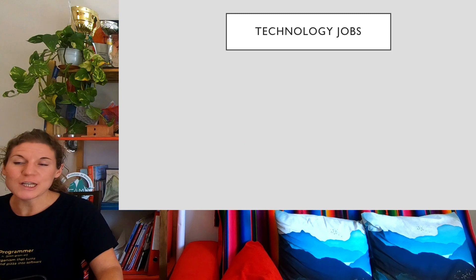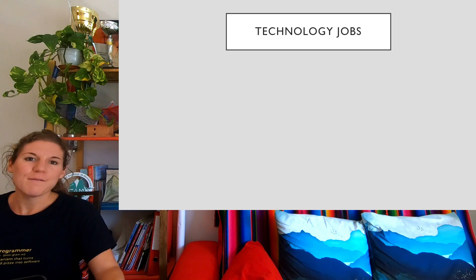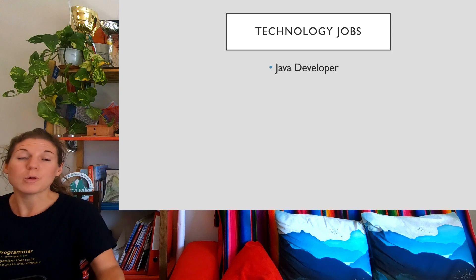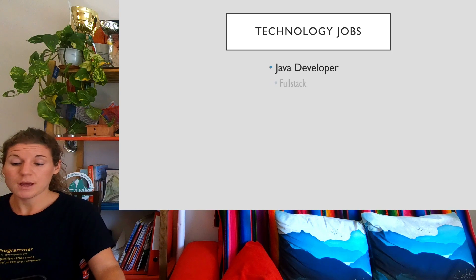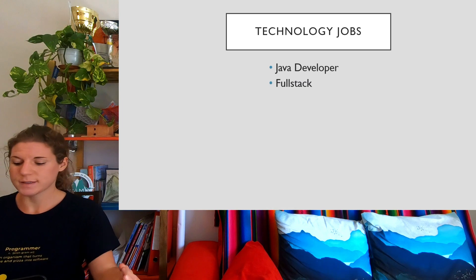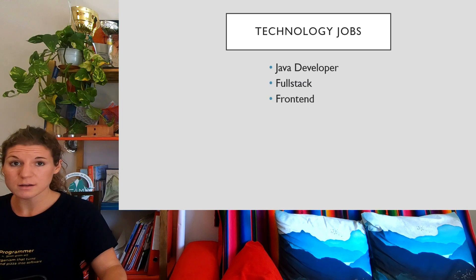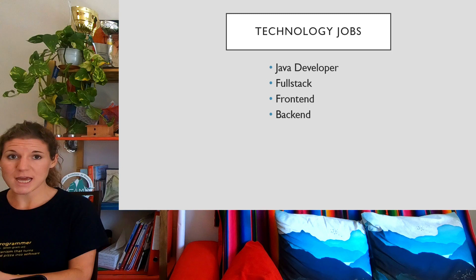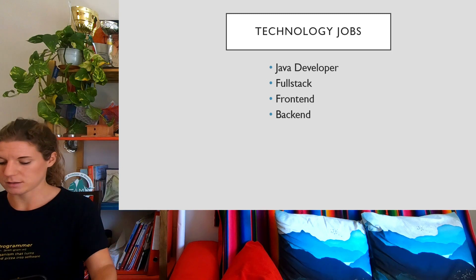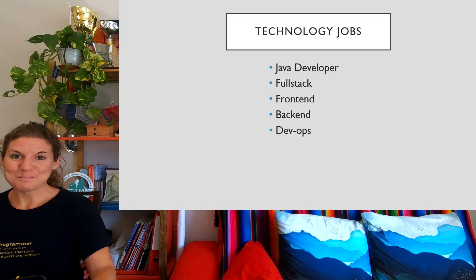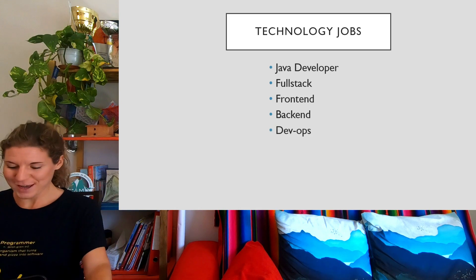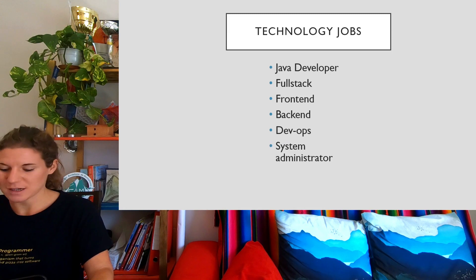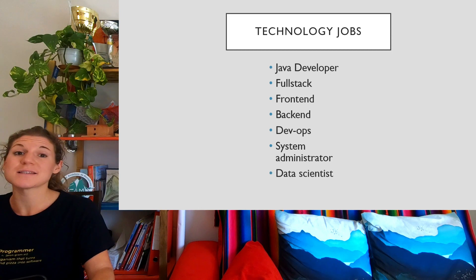And then finally some technology jobs. So many people involved in programming and technology will want to know how to pronounce these. For example: 'Java developer,' 'full stack developer,' 'front end developer,' and 'back end.' Front end. Back end. 'DevOps.' I think this is an abbreviation as well. And 'System Administrator.' Finally, 'Data Scientist.'